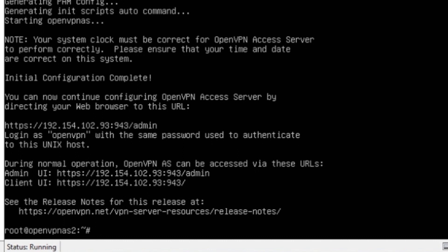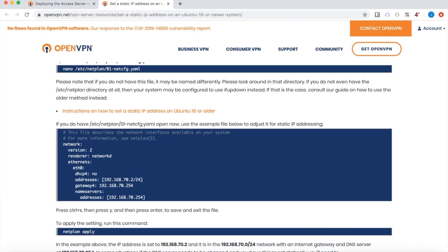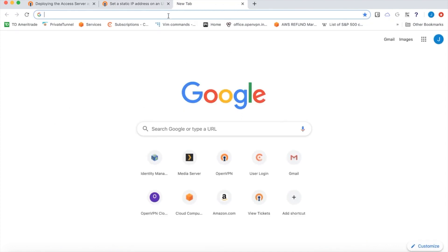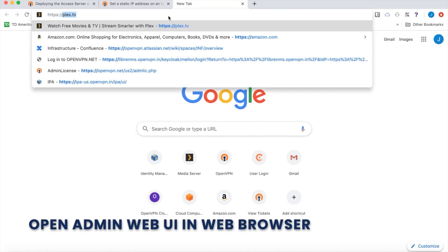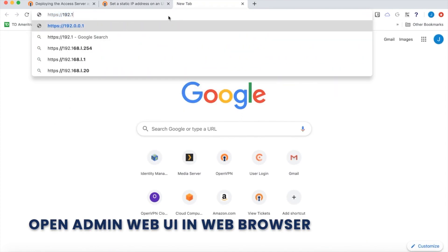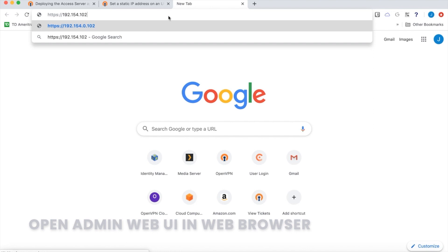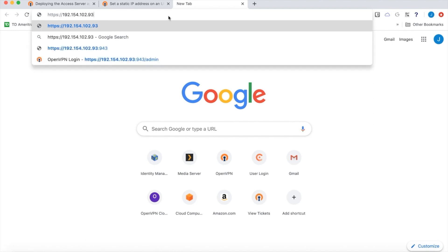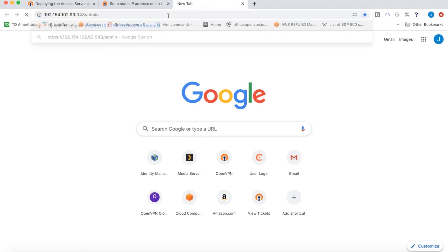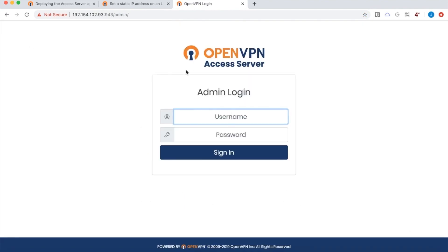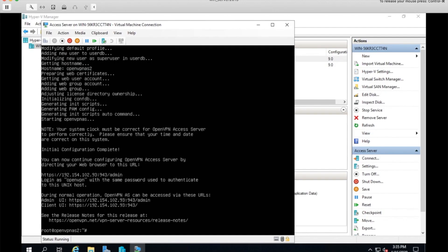So now, if everything's gone according to plan, I should be able to visit that admin UI. So I'll just move over to a web browser and check that out. Let's put in that address. And there we go. There's the login page for the admin UI.